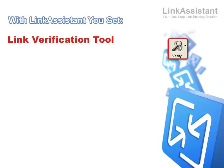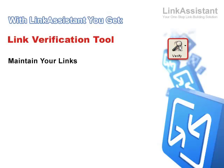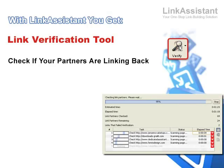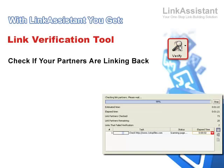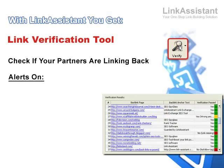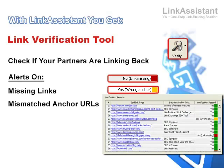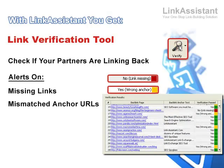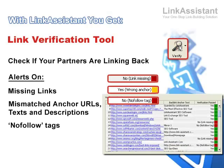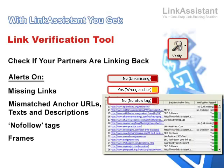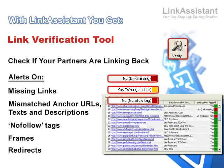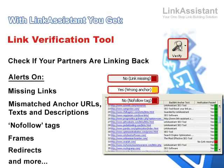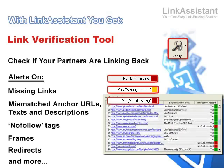You get a link verification tool. Make sure all your links stay exactly the way you want them to be. Link Assistant lets you easily check if your partners are linking back. In a moment, you get to know all about missing links, mismatched anchor URLs, texts, and descriptions, no follow tags, frames, redirects, and all kinds of techniques that might mess up your link value.